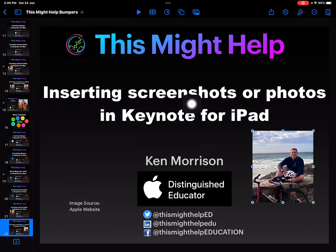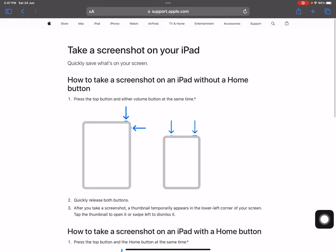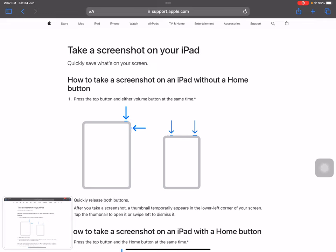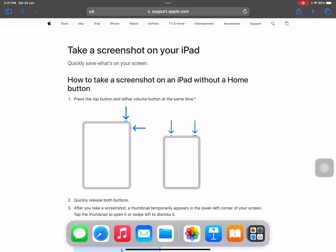The next thing I want to do is help you with inserting screenshots. To take a screenshot on the iPad, depending on your version, on most devices there are two buttons you can press at the same time, and this will save the screenshot down into your Apple Photos.